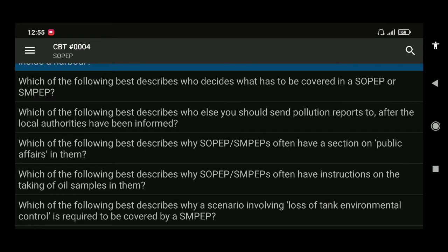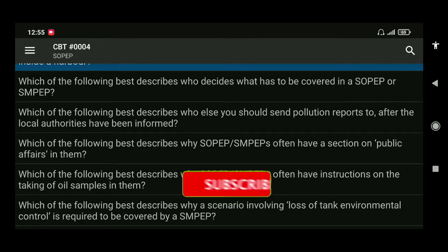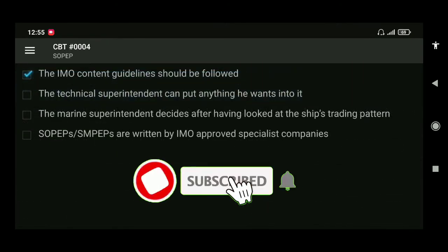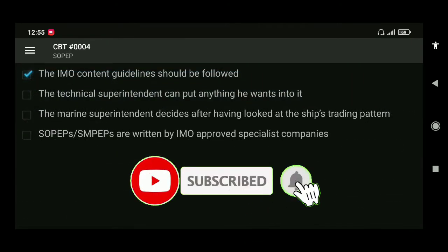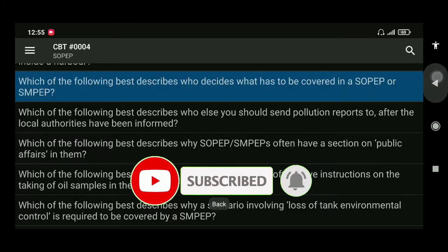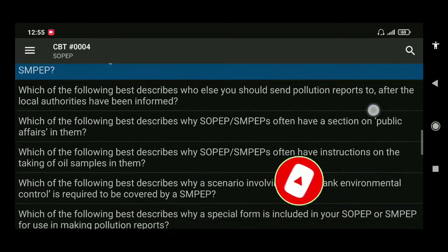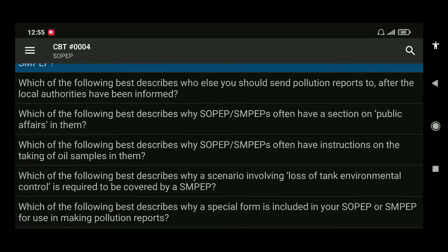Next: which of the following best describes who decides what has to be covered in a SOPEP or SMPEP? The IMO content guidelines should be followed.